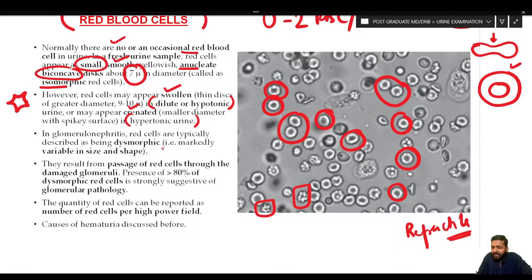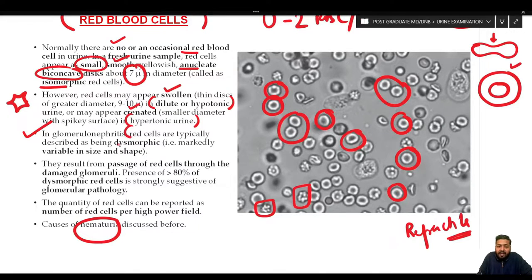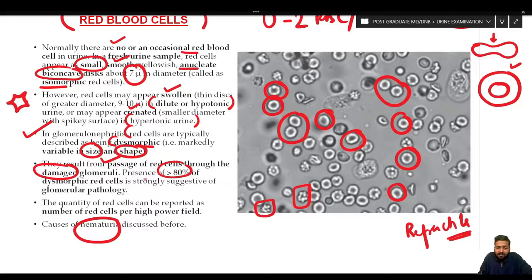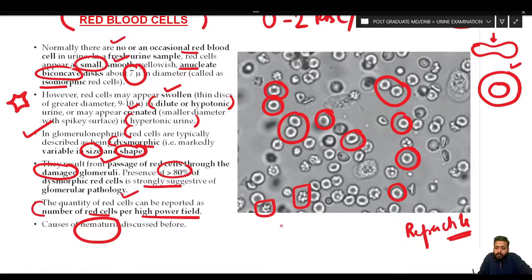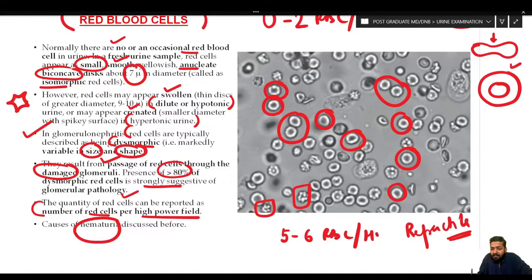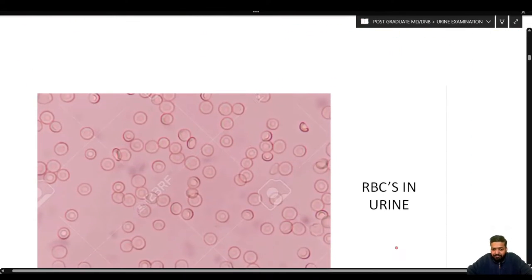In glomerulonephritis, the red cells are typically described as dysmorphic — they vary markedly in size and shape due to passage through damaged glomeruli. Presence of more than 80% dysmorphic red cells is strongly suggestive of glomerular pathology. The quantity of red cells is reported as number per high power field, for example 'five to six RBCs per high power field.'